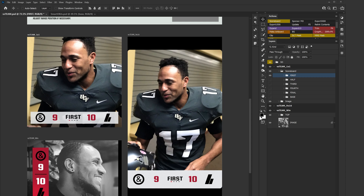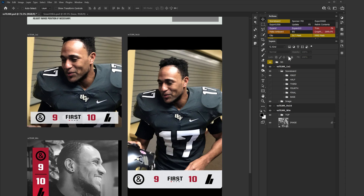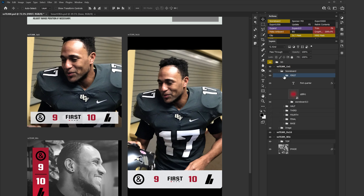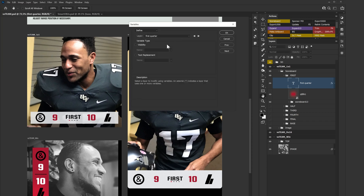Knowing how this layer structure is laid out, you can either deselect and go to Image > Variables > Data Sets, or if you want to define a variable right here you can select that layer, go to Variables > Define. Since it's a text layer you can toggle the visibility of the layer or change the text. Right now it says 10, so I'll create a variable and just call it 'score'.